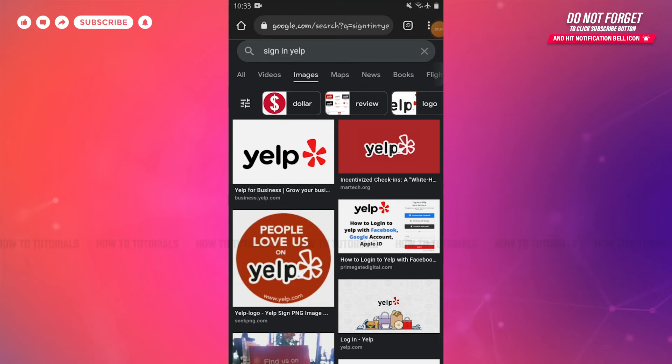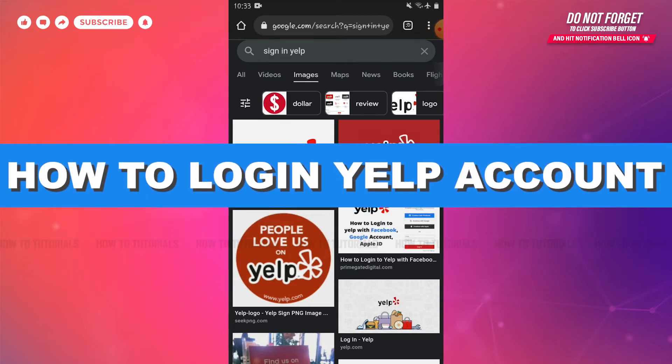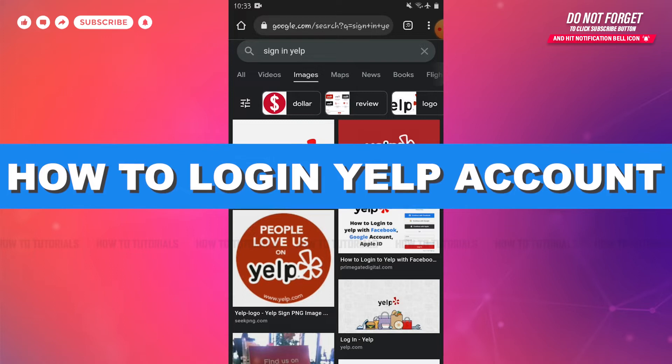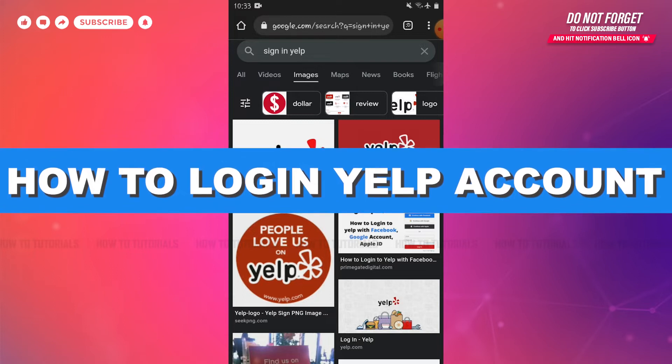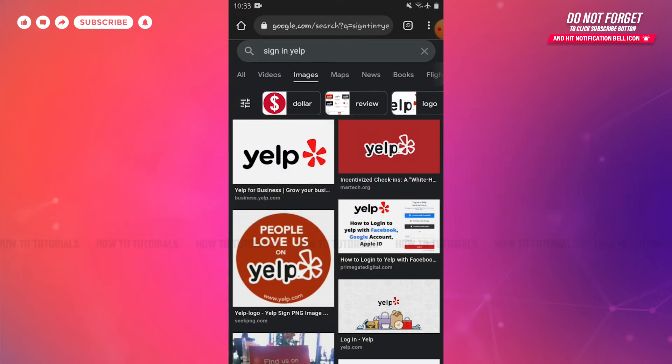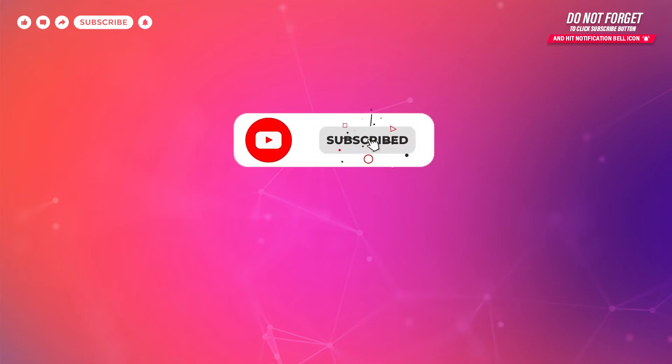Hello everyone, welcome to our channel. In today's tutorial video, I'll be showing you the process on how you can sign in to your Yelp account. Before starting this video, please make sure to subscribe and press the notification bell icon to get updated.